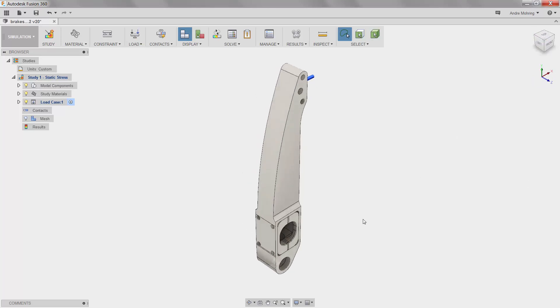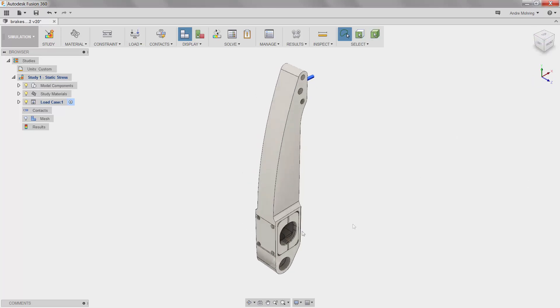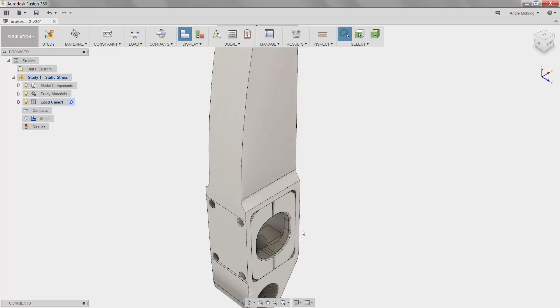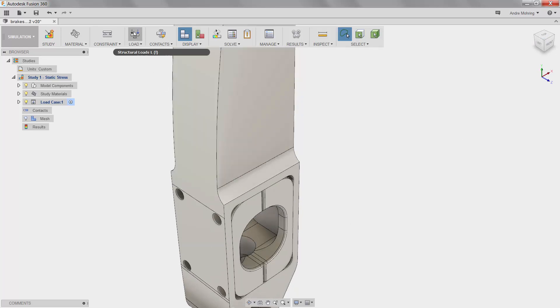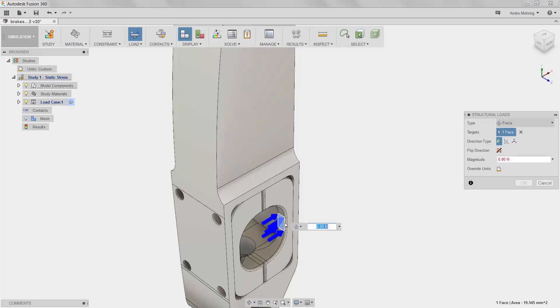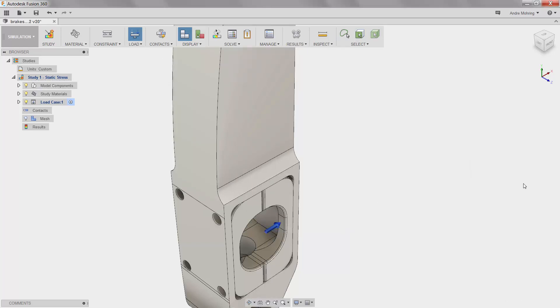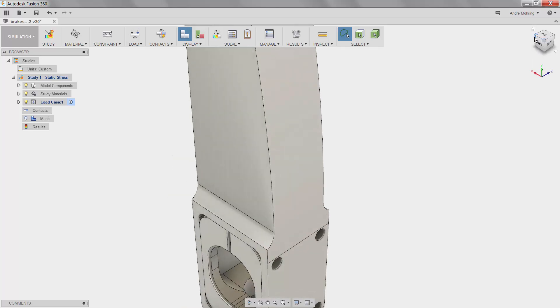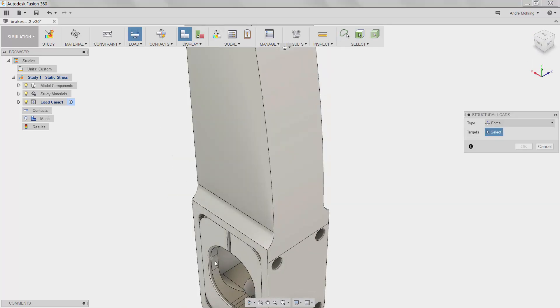We will then apply a second force of 45 Newtons to the inside of the cage opening to model the resistance force of the brake cylinders on the pedal. We will repeat the application of this load on the other side of the bracket.